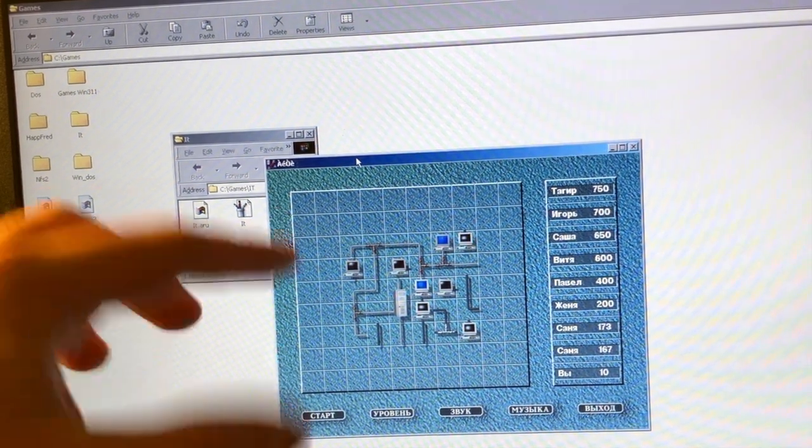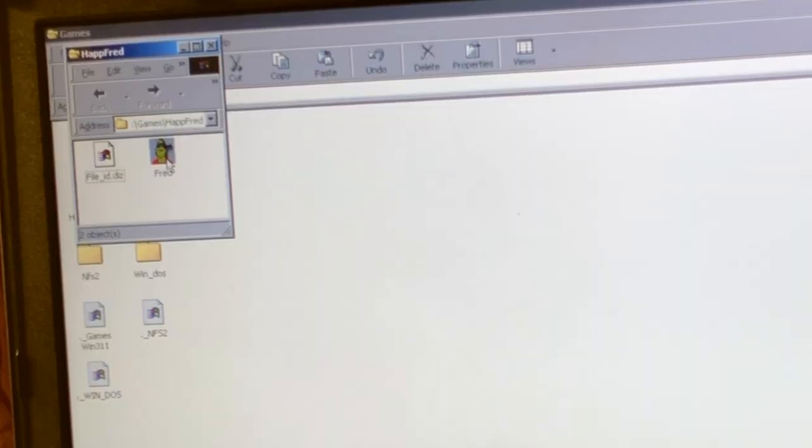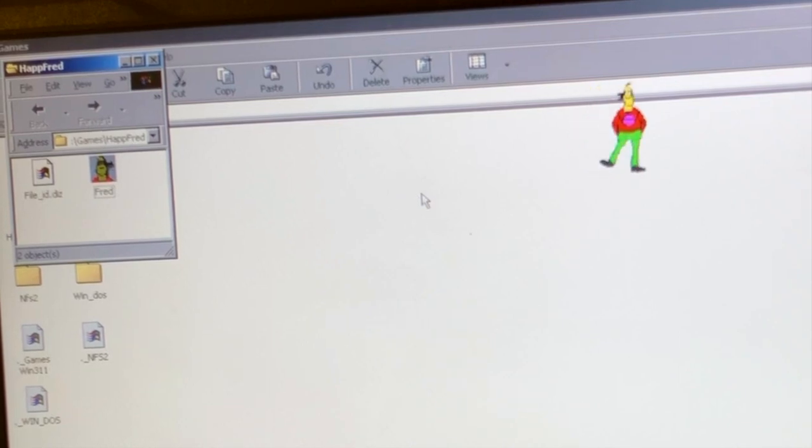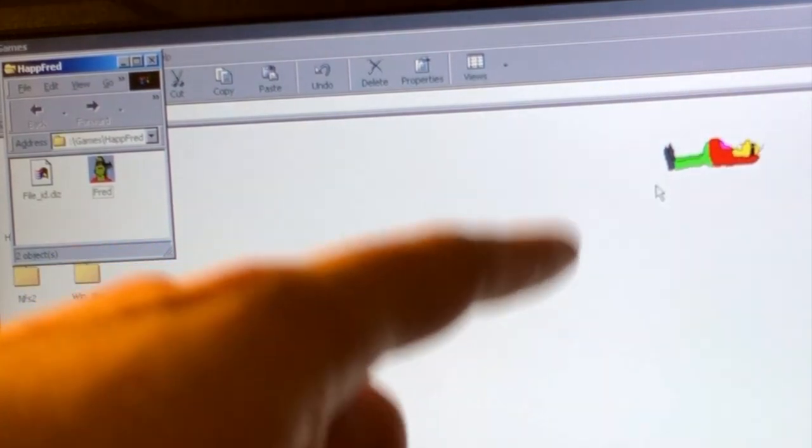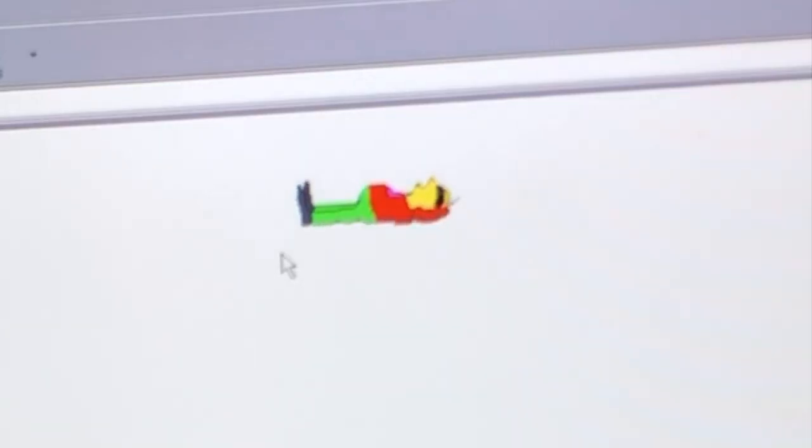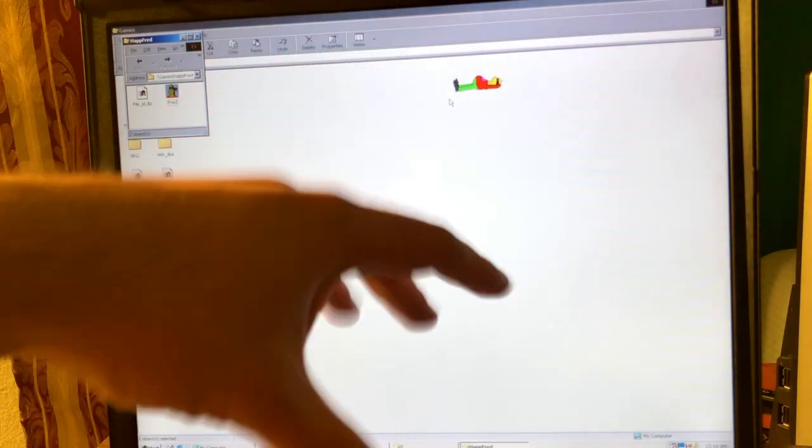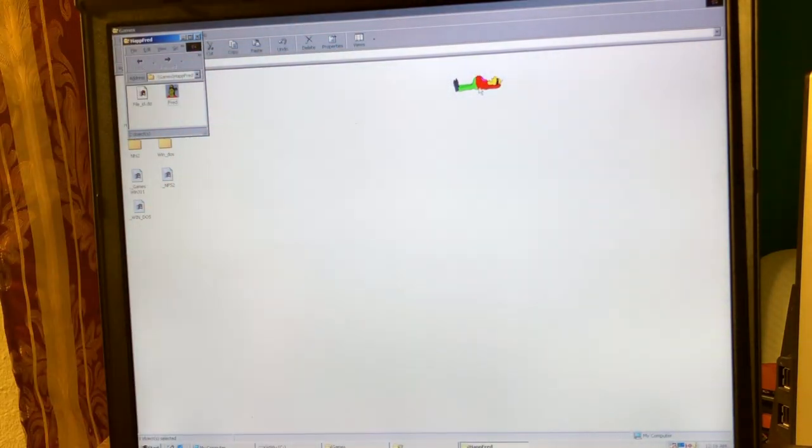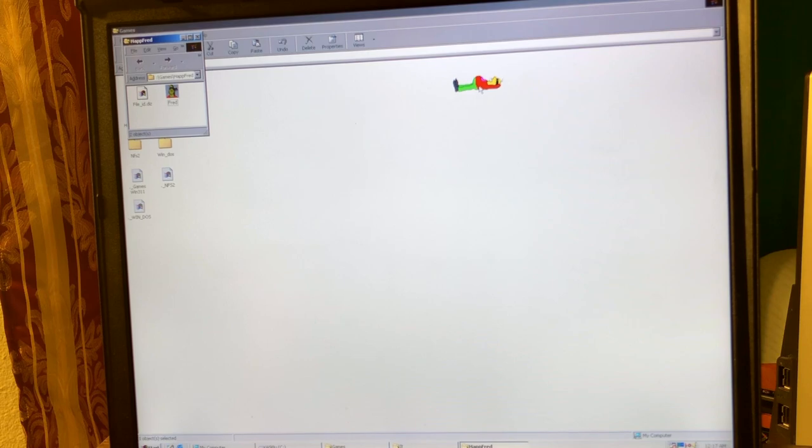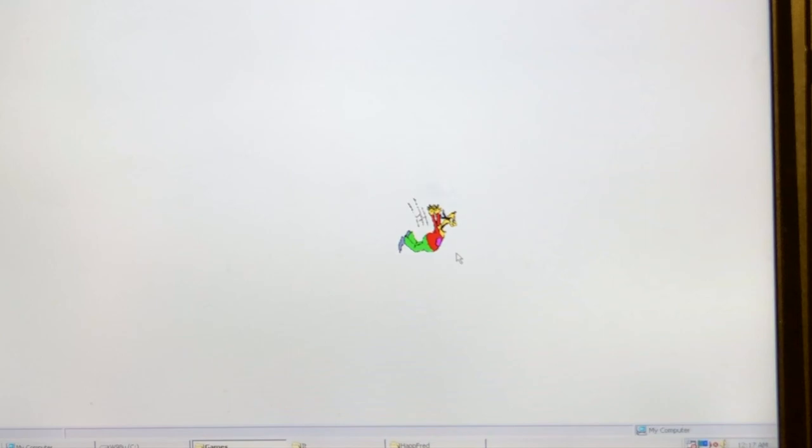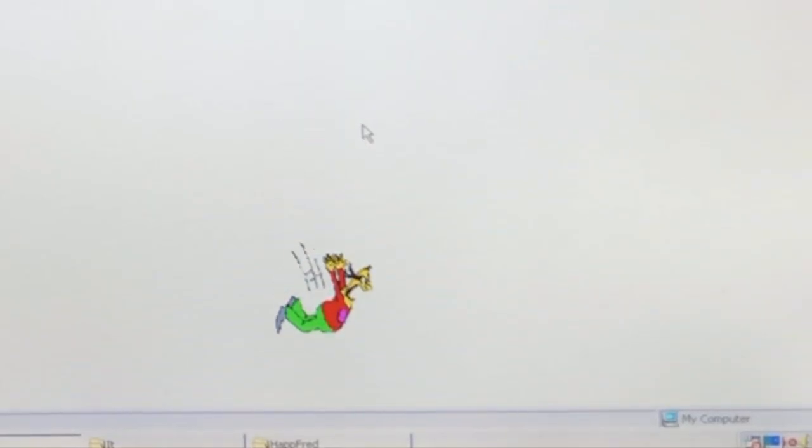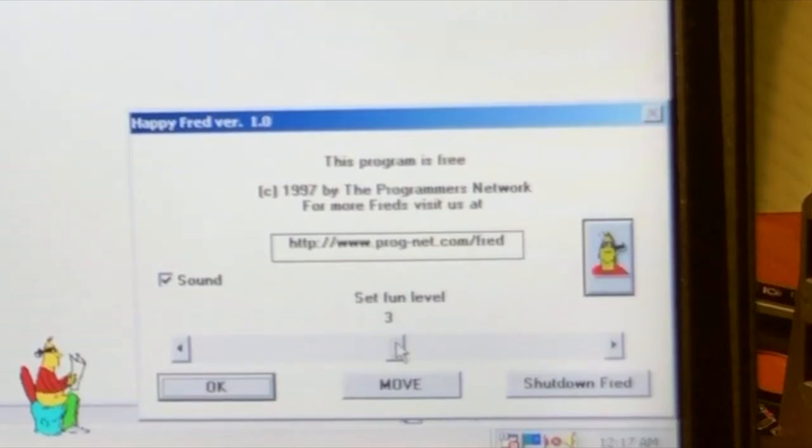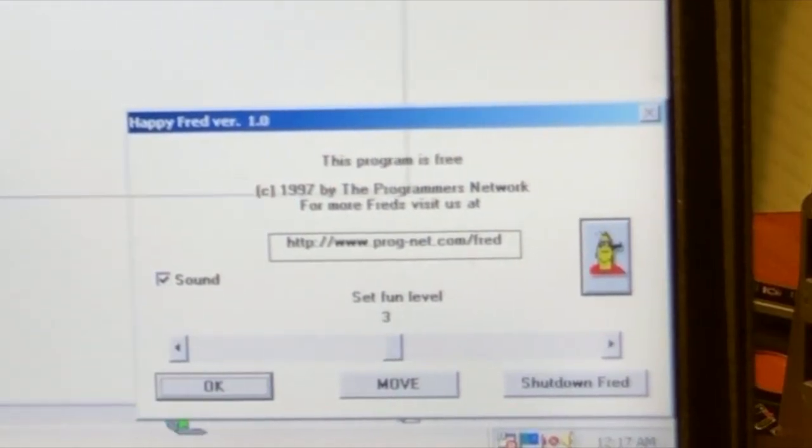This one I have no idea what it is. Ah, this one is like, those kind of games were like popular back in the day when something like goes on and off on your screen. Those days it's considered like a virus, but back in those days it was not. Maybe you kill it from the task manager. Task manager, Happy Fred, Goodbye Fred, Set fun level. Oh okay, I can set the fun level basically.